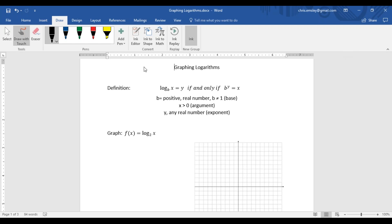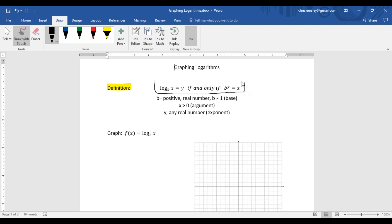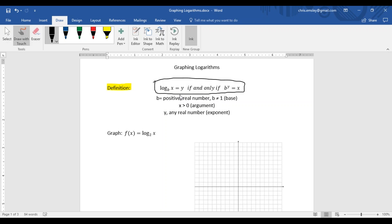For reference, I did restate the definition of a logarithm right up here at the top. This is something you need to be familiar with when working with logarithms. We have the logarithmic form and the exponential form. The base b in either form is a positive real number not equal to 1. The x, which is the argument of the logarithm, must be greater than 0 — we can't take the log of 0 or a negative number. And y, the exponent or the result, is going to be any real number.